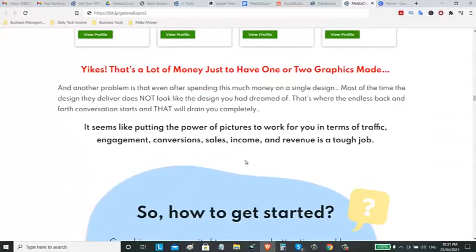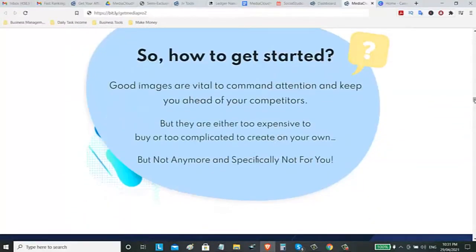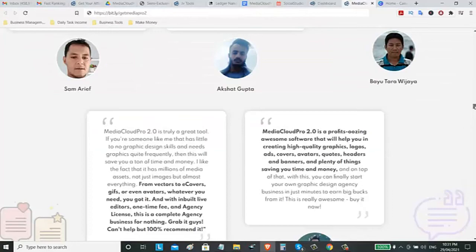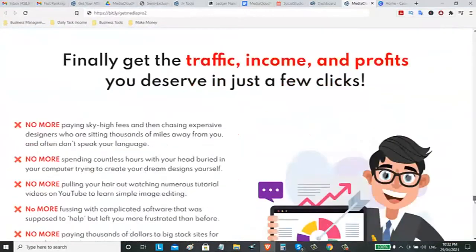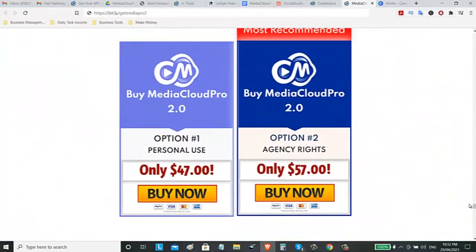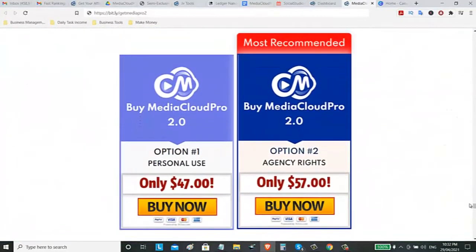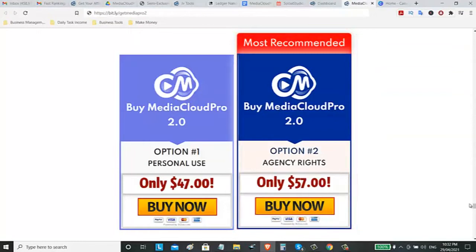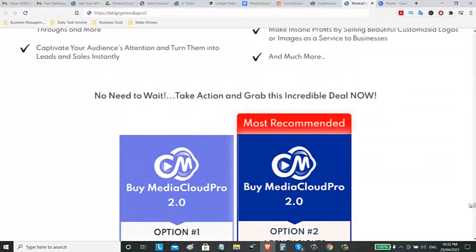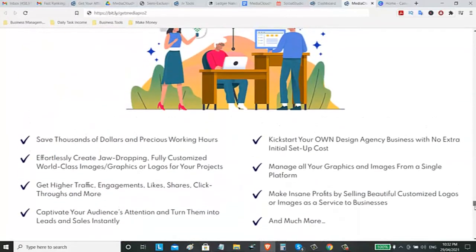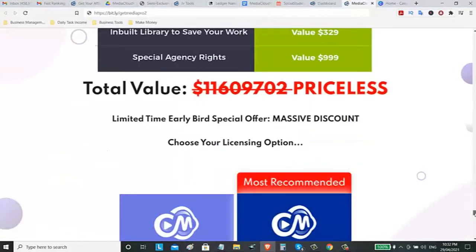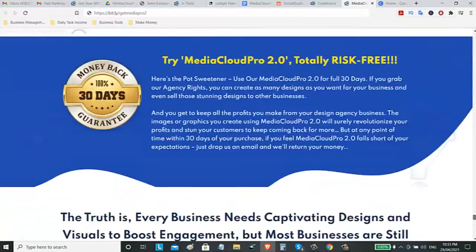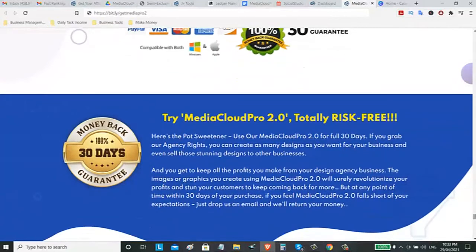How to get started? All you need is to get this Media Cloud Pro 2.0. How much does it cost? You can buy this for personal use for only $47 or I highly recommend to buy the option 2, the agency rights for only $57. These assets, you can also use this with other editing software like Canva or if you have Adobe Photoshop. You can download those assets and you can use those assets with other editing software. Also, you can get a 30 days money back guarantee if you are not satisfied with this software. You can request for a refund inside the dashboard of this software.